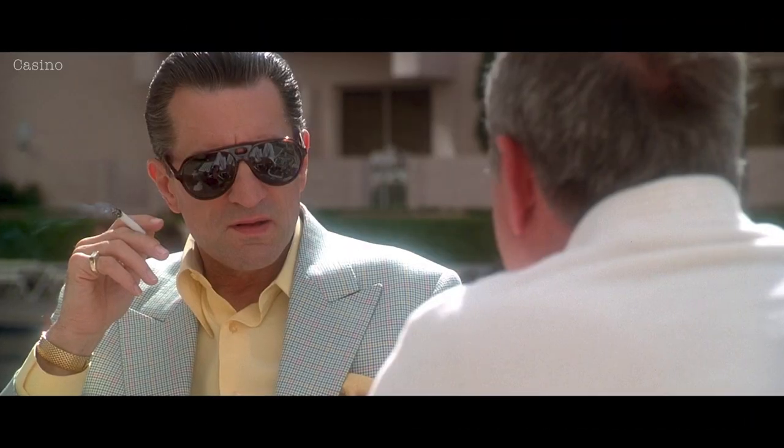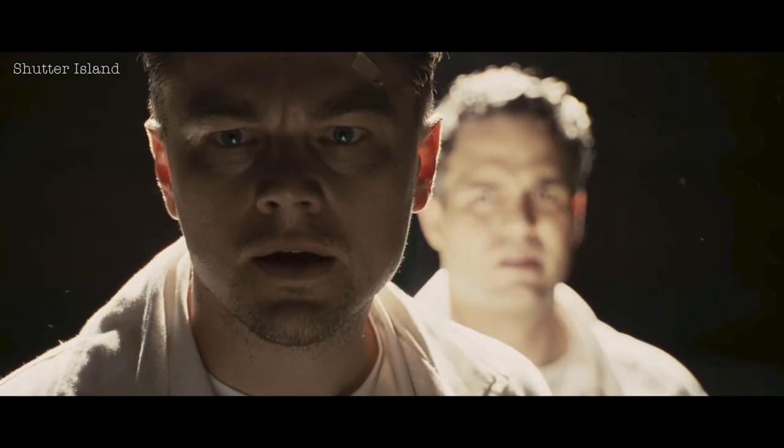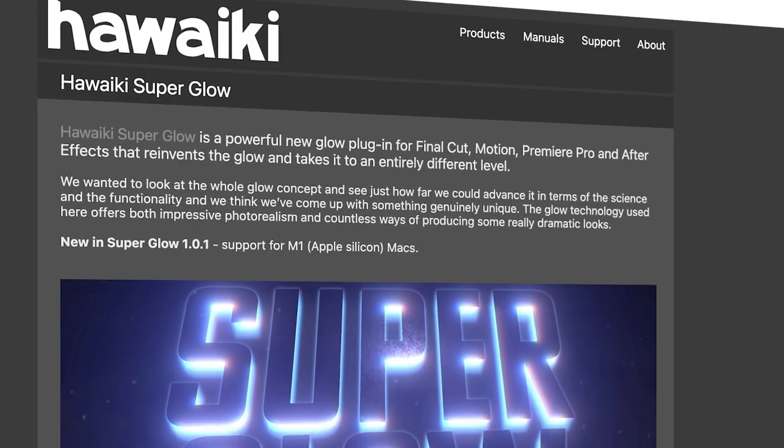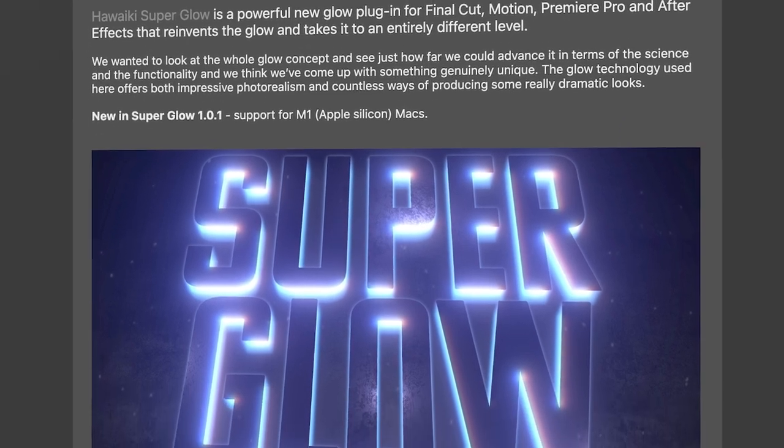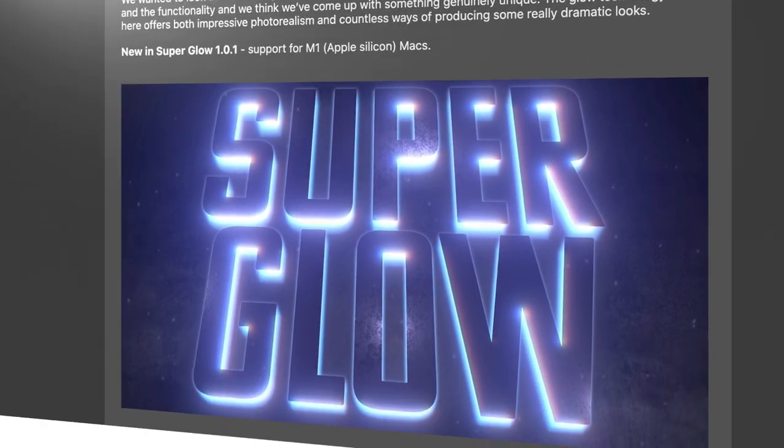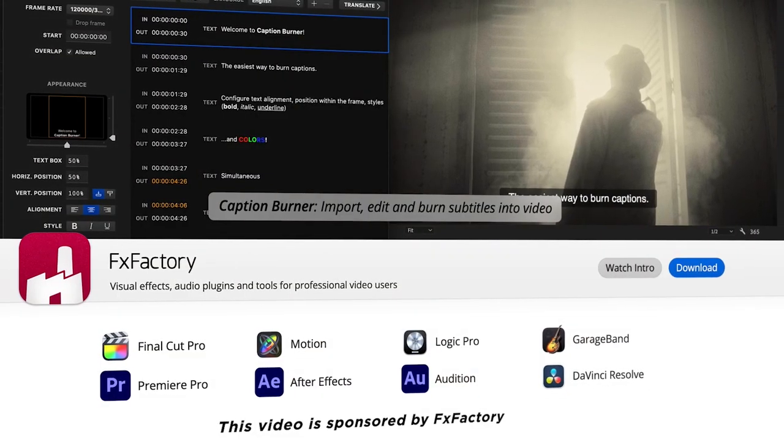That movie was shot by famed cinematographer Robert Richardson. And on a lot of his work, he uses heavy backlight and likes to bloom the highlights in a stylized way. So we mimicked the lighting look pretty well when shooting. However, we didn't have a Pro Mist filter, and so now I'm going to add that in post. And to do that, I'm using a great plugin called Hawaiki Super Glow, which is available from effects factory.